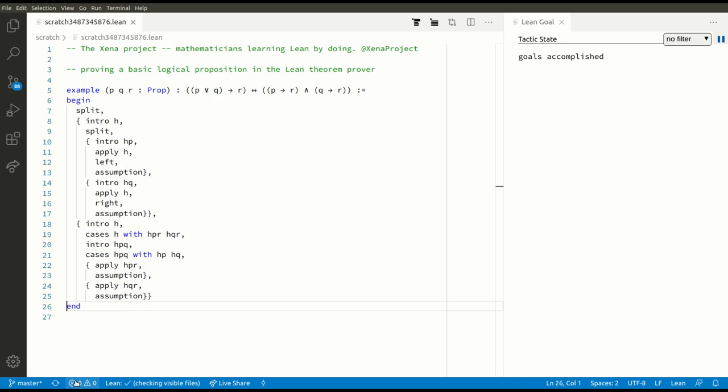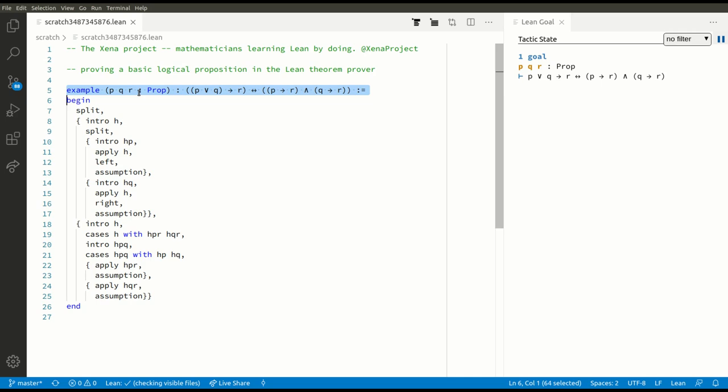That is the end of the proof. We can see it's the end of the proof because if we look down here there are no warnings and no errors — there are no problems with this script — which means our theorem is proved. That's how to prove it in tactic mode, and now I'll show you how to prove it in term mode.